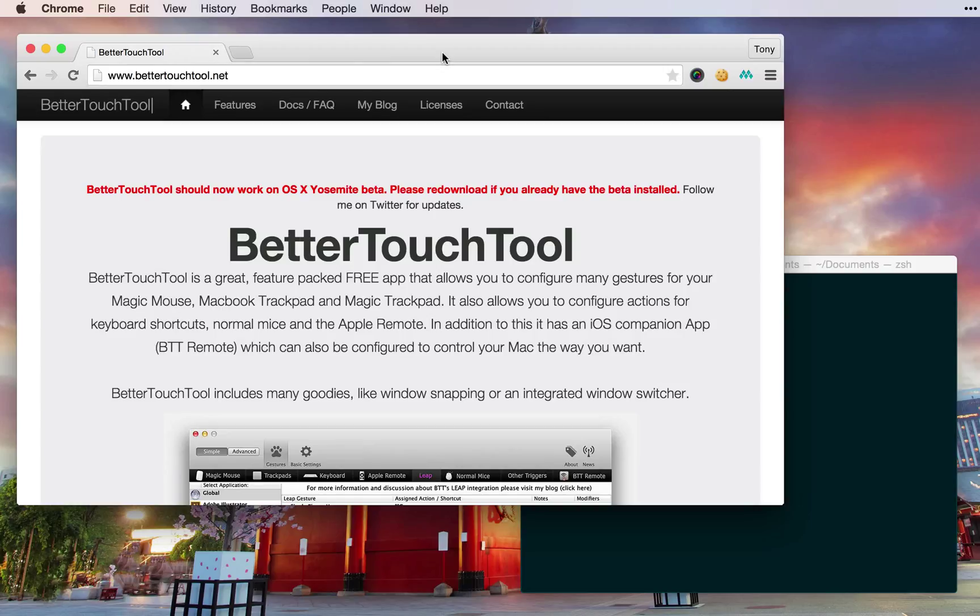Hey what's up guys, in this quick video I'm going to show you how to use a tool called Better Touch Tool.